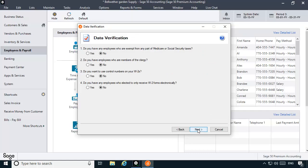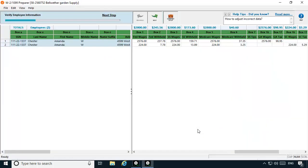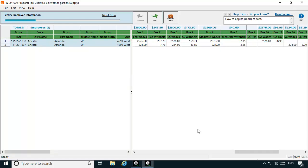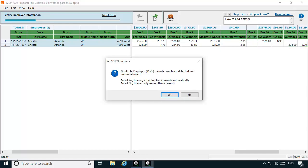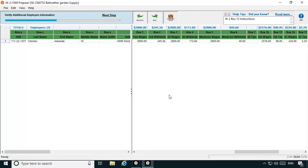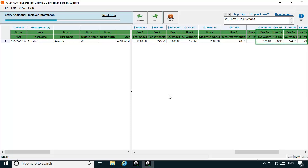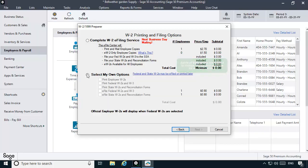Now we'll walk through the rest of the wizard until we reach the list of W-2s that will be printed. Notice that Amanda is listed twice, because two employee records were used to print her paychecks during the year. Also notice that the address and social security number information on both records are identical. Each line represents the earnings that Amanda earned in each state. Click Next Step and the program will prompt you that it has detected that Amanda's records share the same social security number. We'll click Yes to merge the duplicate records. The program will then merge the records into one row. The Federal, Social Security, and Medicare wages and deductions are totaled together as one amount. However, the state earnings and deductions are still listed separately for each state. Let's click Next Step and walk through the rest of the W-2 wizard to print Amanda's W-2s.